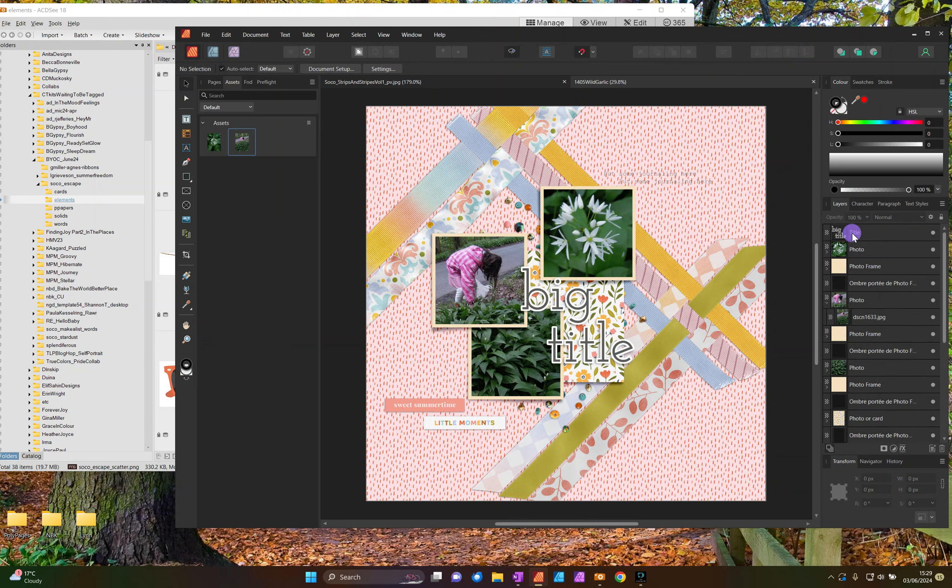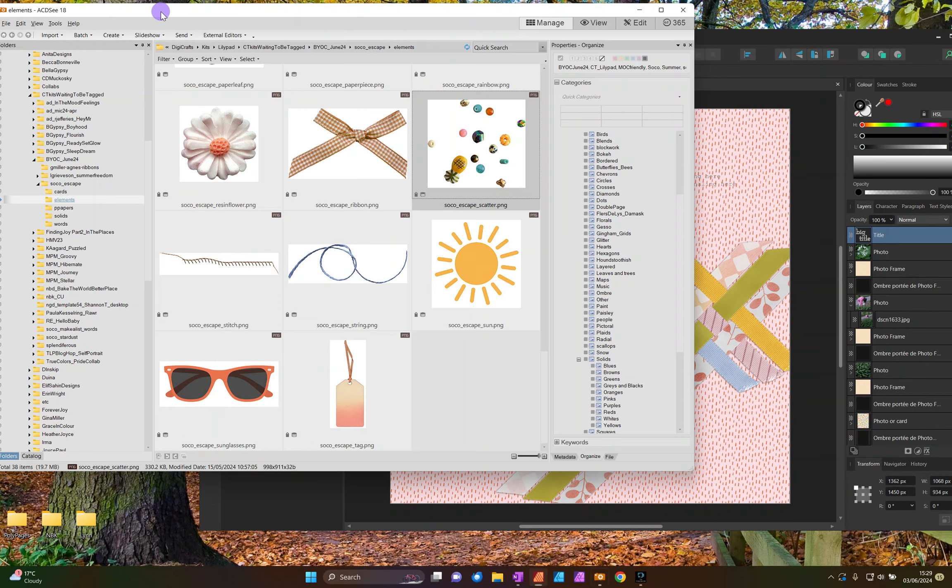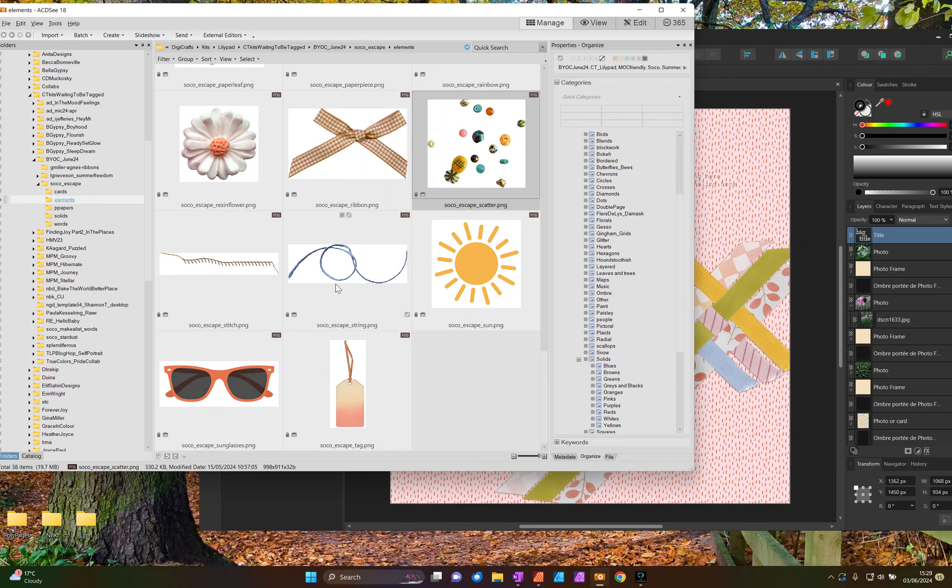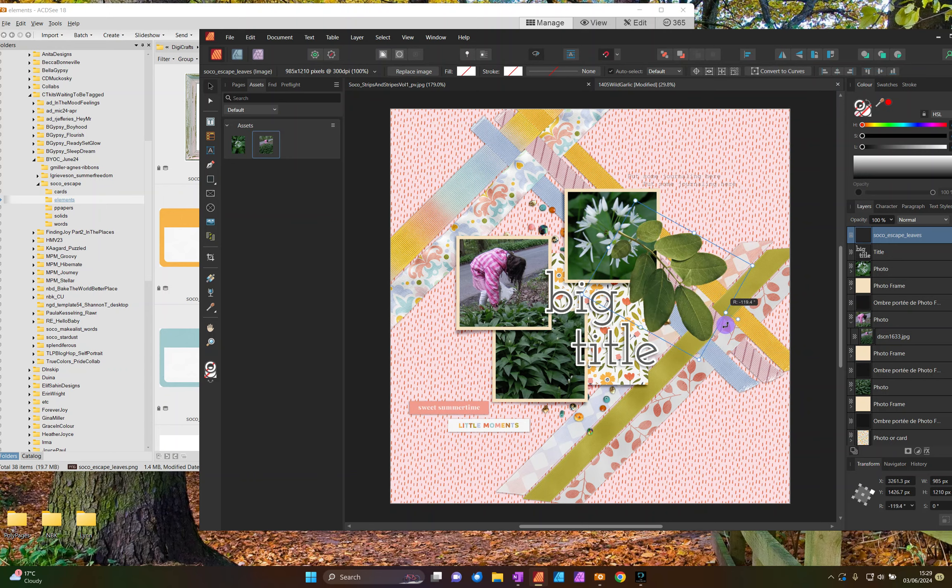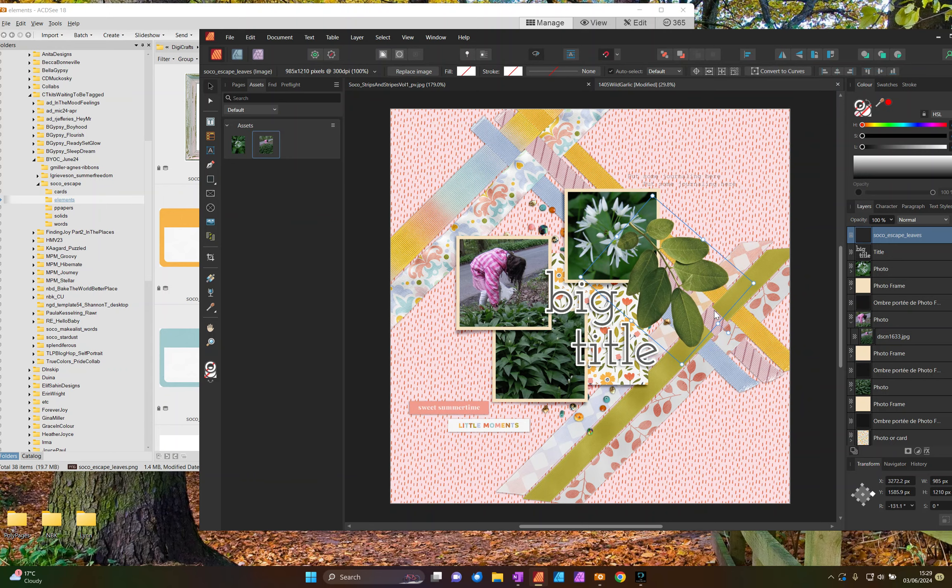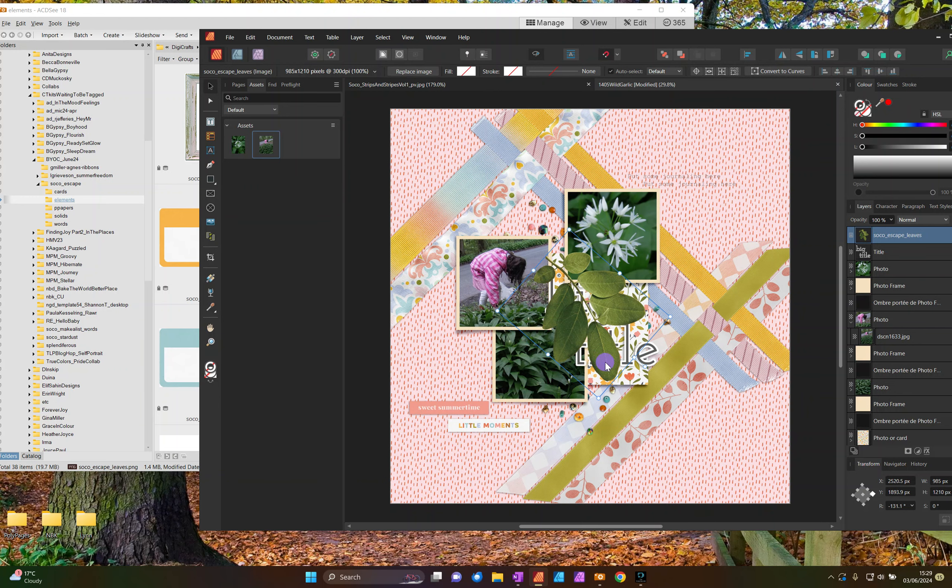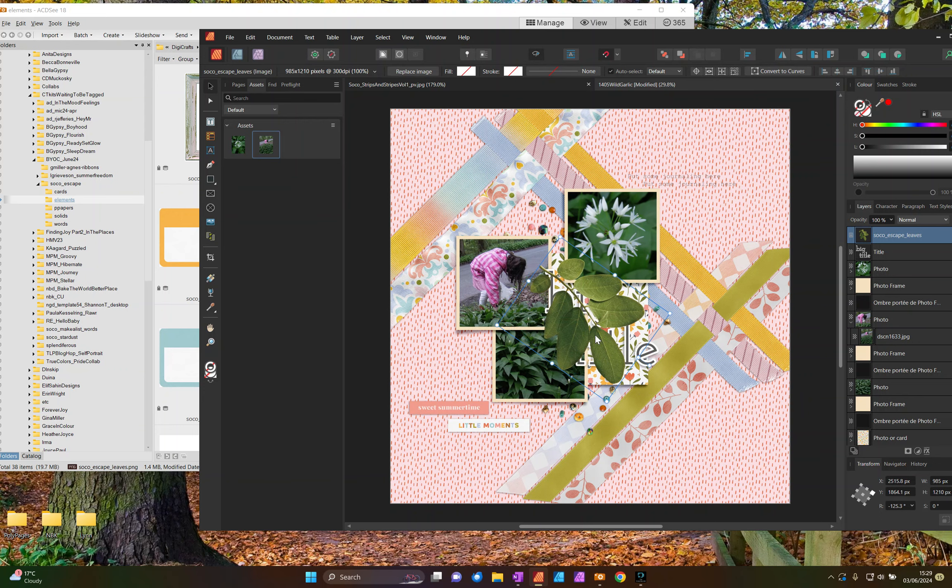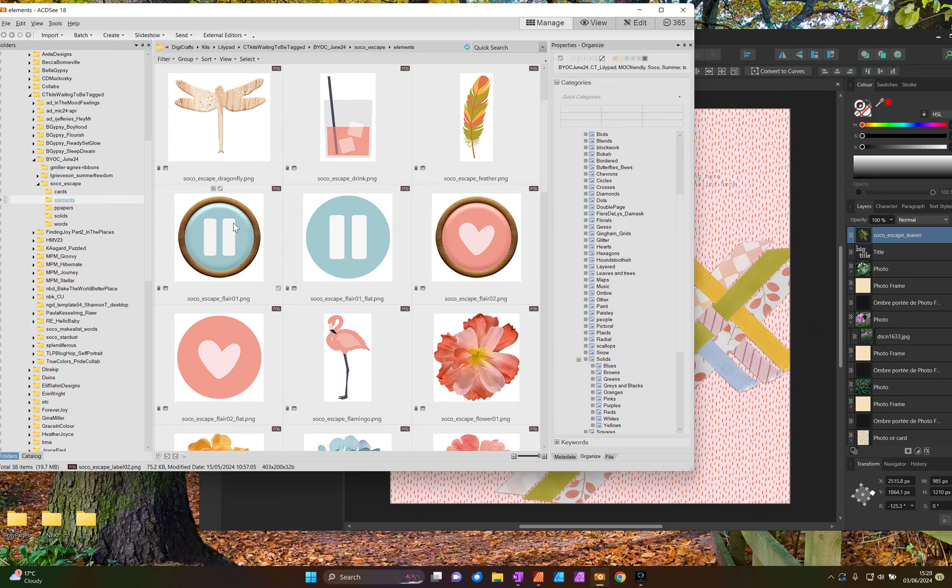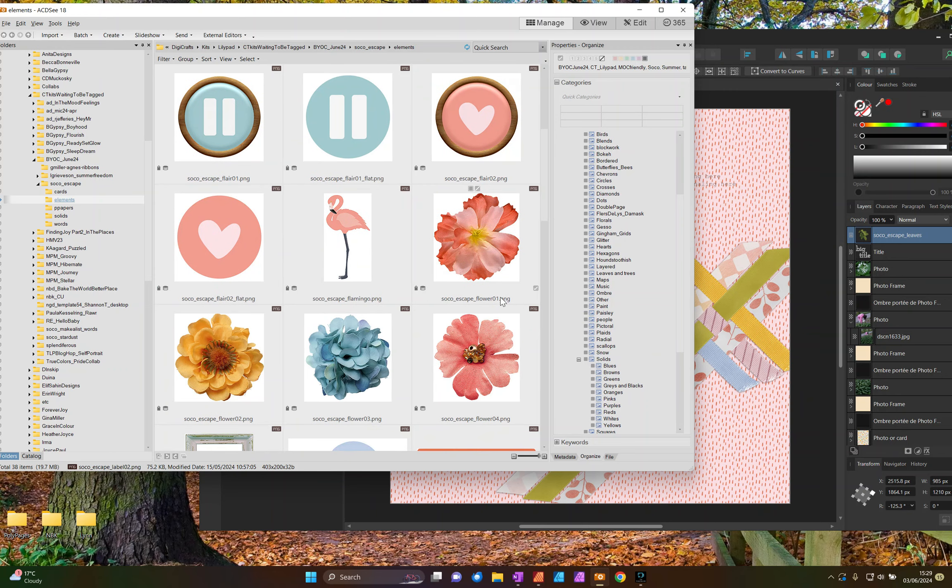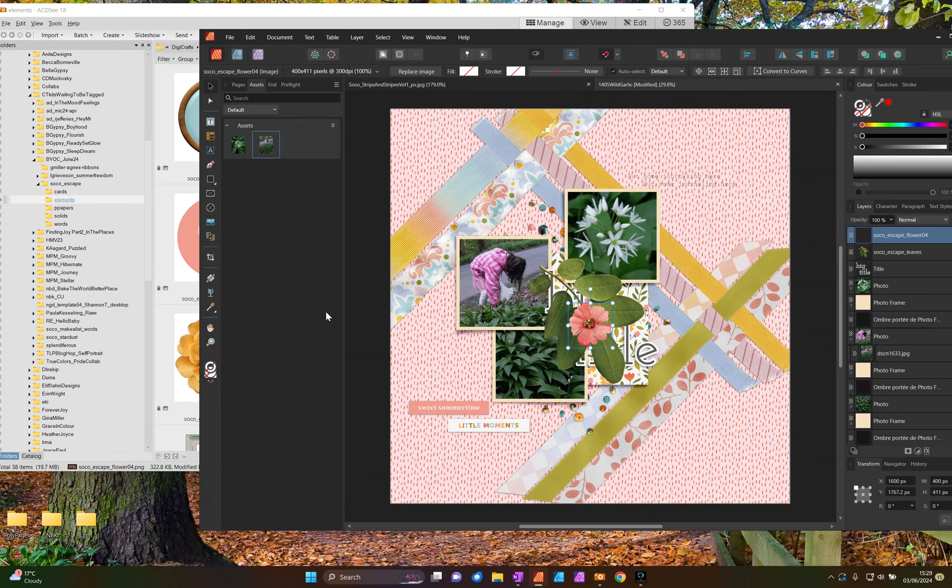Now it's got a big title. I want to put a nice pretty cluster there. And we've got this leafy branch. And let's pop some flowers in.